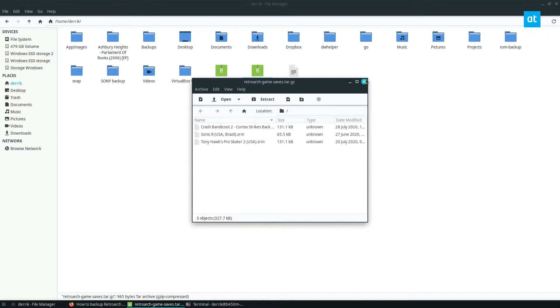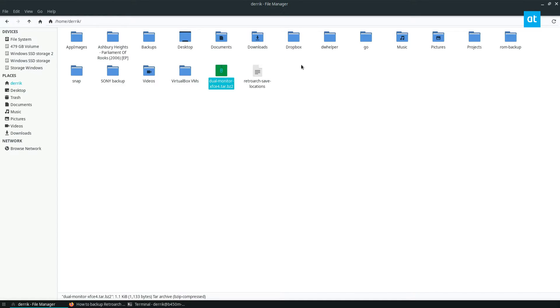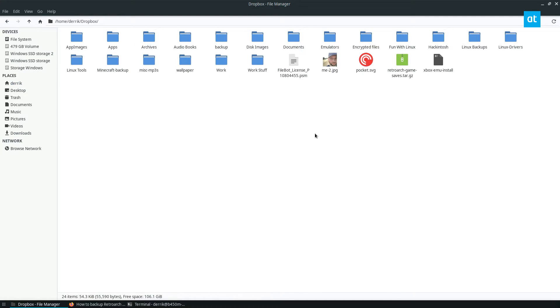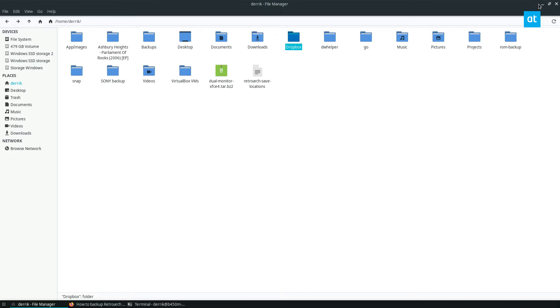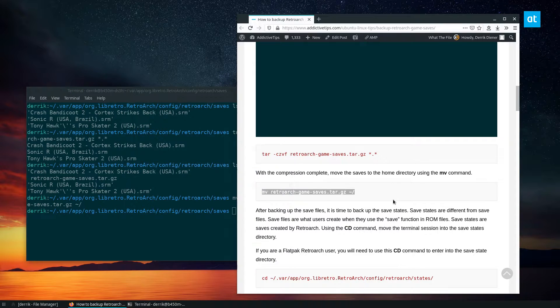So all my game saves are here, I can quickly take this and I can put it in my Dropbox folder, and it will sync with Dropbox. And I don't have to think about it. And that's it.